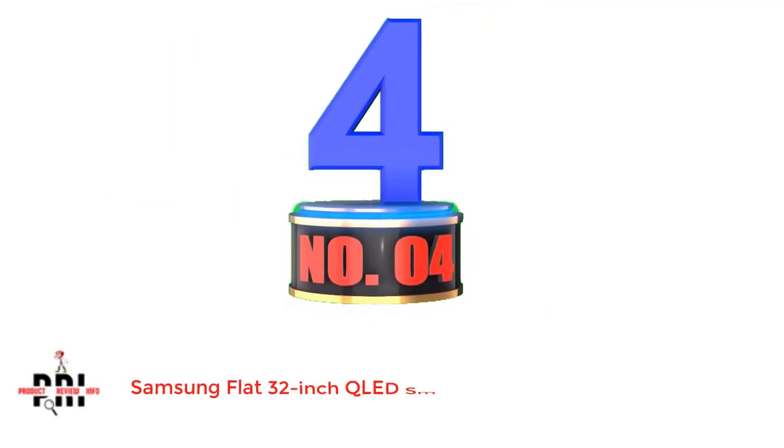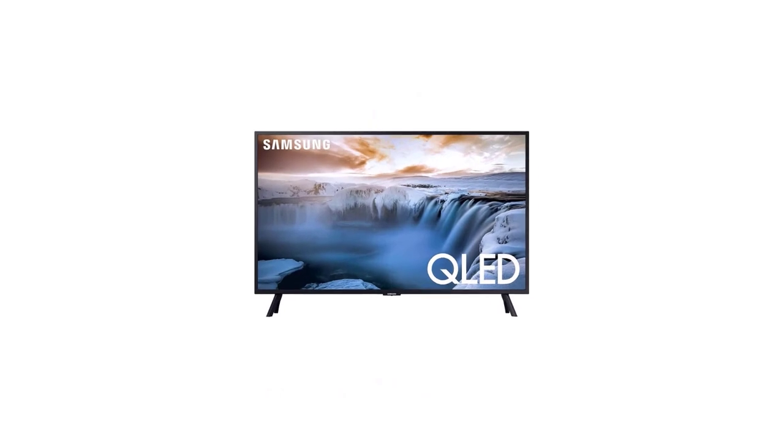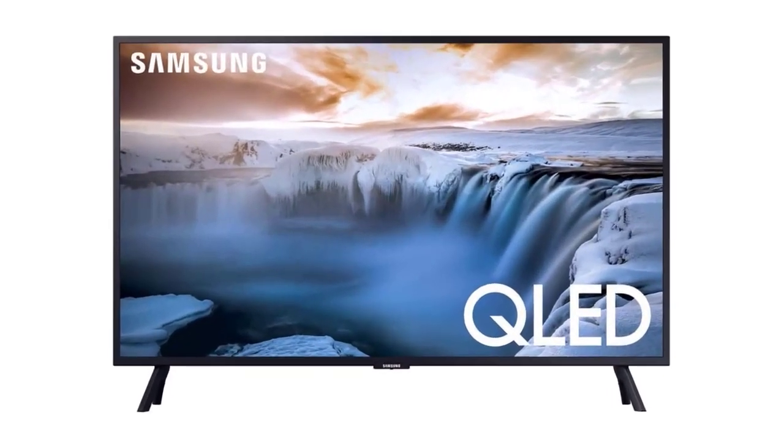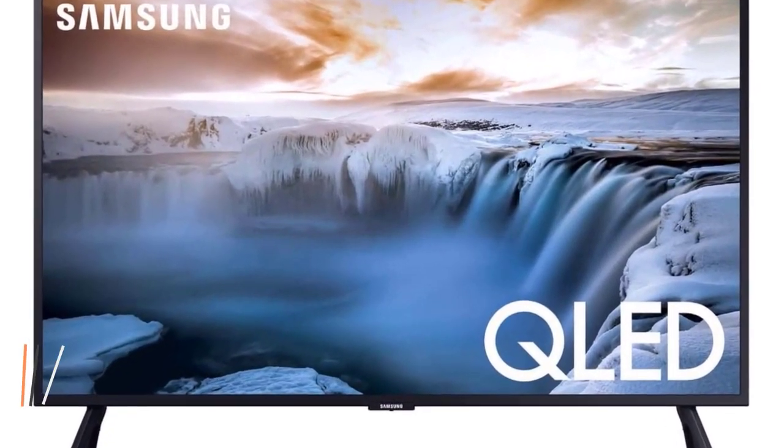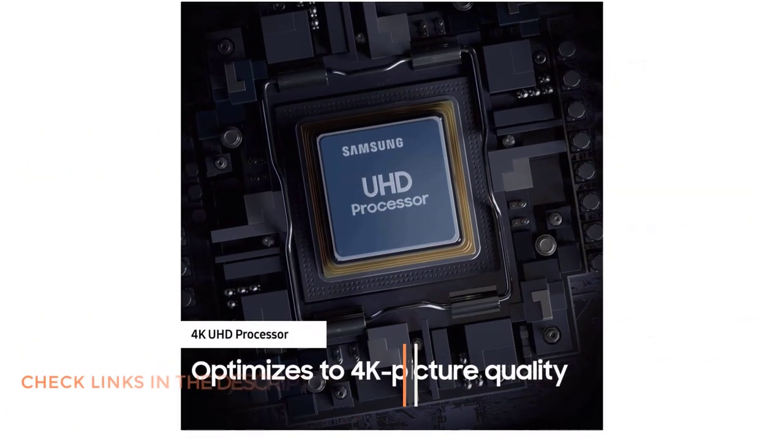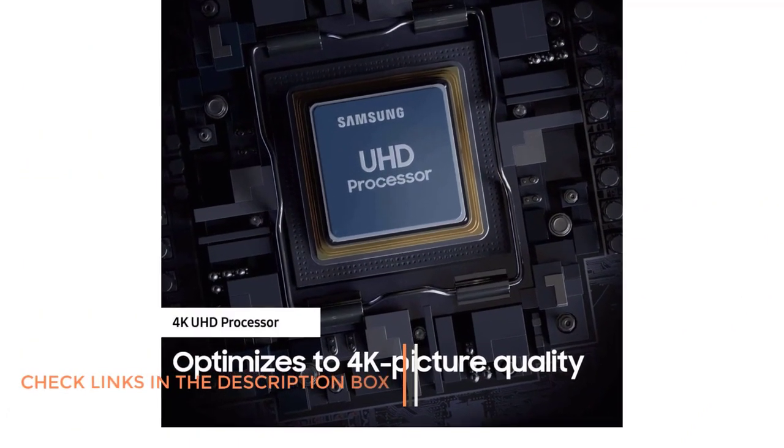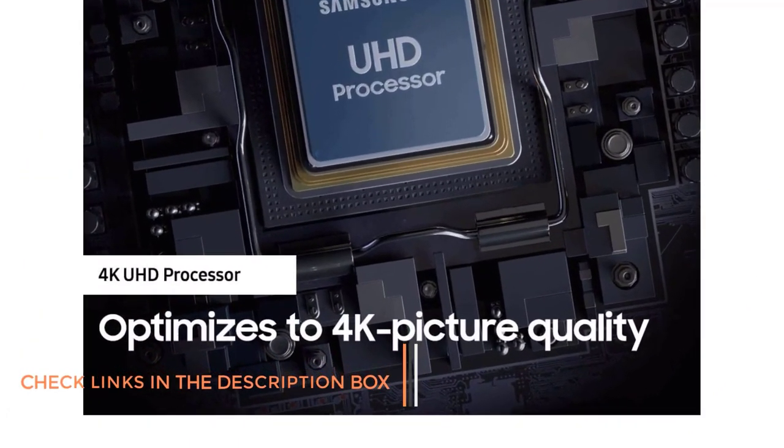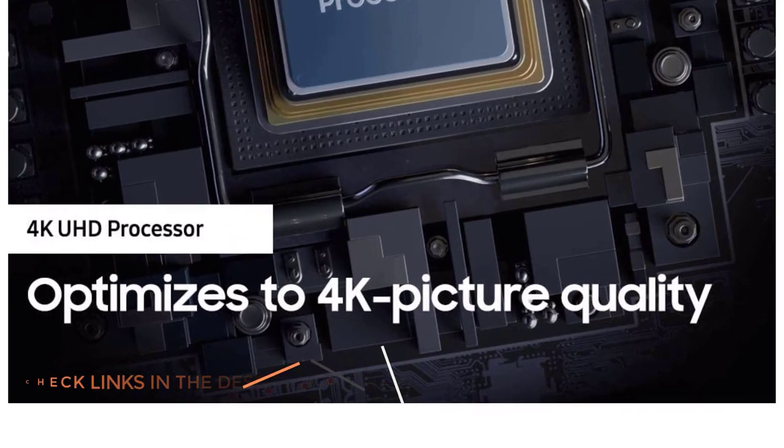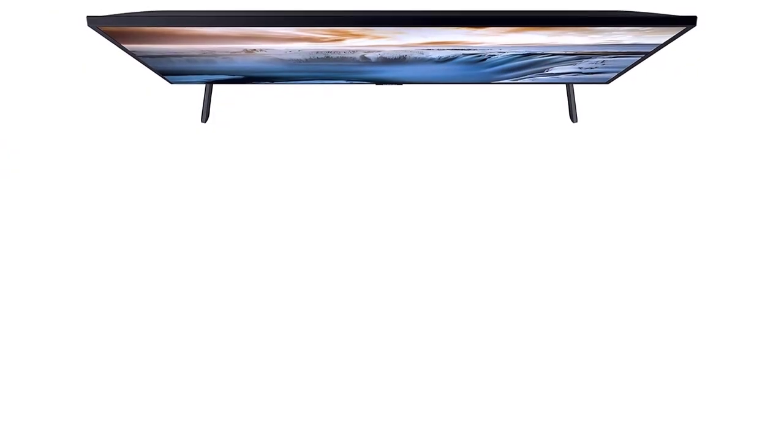Number 4. Samsung Flat 32-inch QLED Smart TV. We have another 32-inch TV from Samsung. Samsung manufactures a wide range of televisions with advanced features to meet the diverse needs of consumers. This TV comes with a QLED display, powered by quantum dots, that deliver more than a billion shades of brilliant colors for the most realistic gameplay.